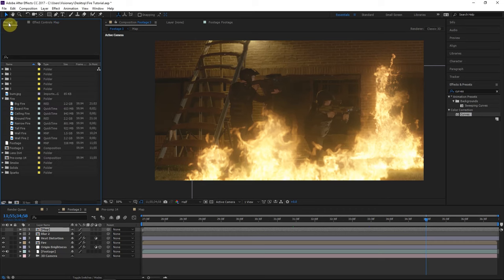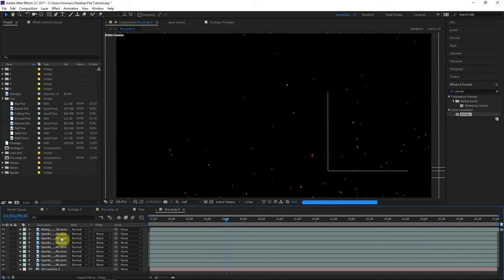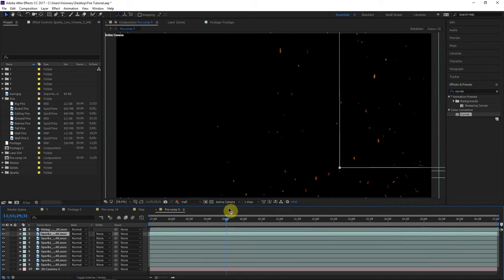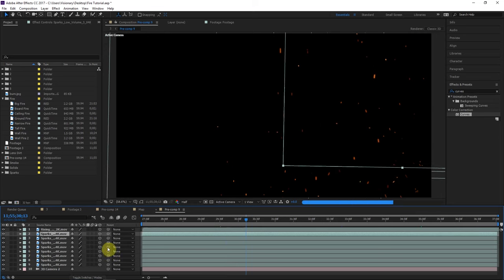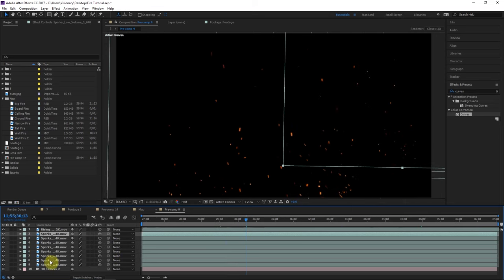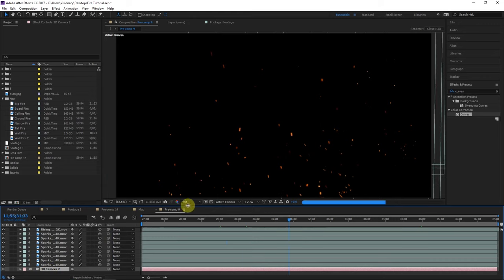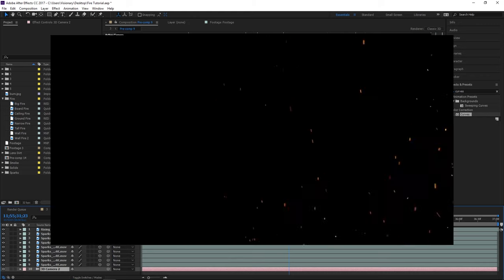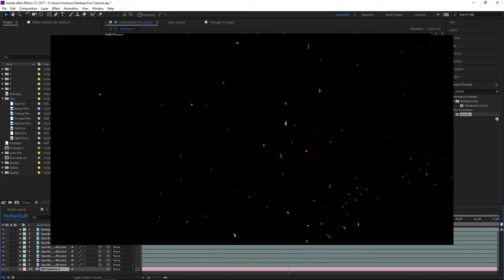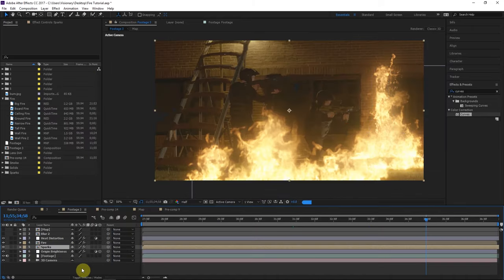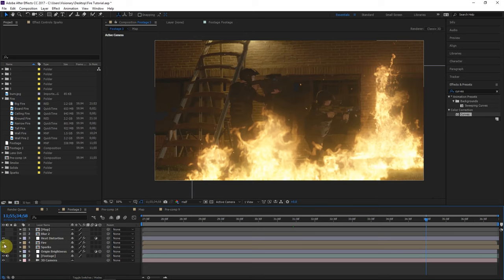ActionVFX.com has a lot of sparks — you can go to the sparks section on their website and grab some. I grabbed a lot of spark layers, some 4K and some 2K versions of different spark layers. Made them 3D layers so they follow the camera motion, pasted the camera in, and positioned them around the scene so there are lots of sparks rising. Composite these sparks below the fire layer so they come out from behind the fire.